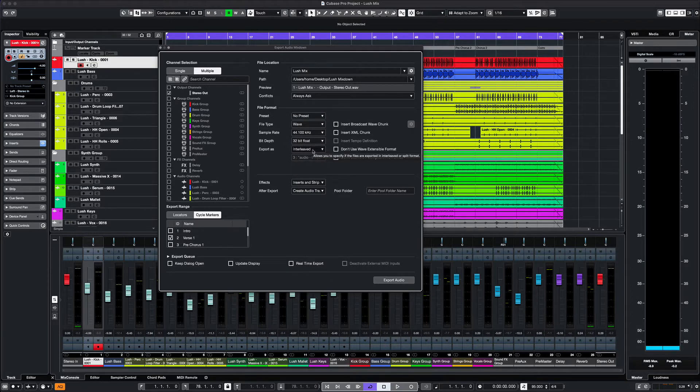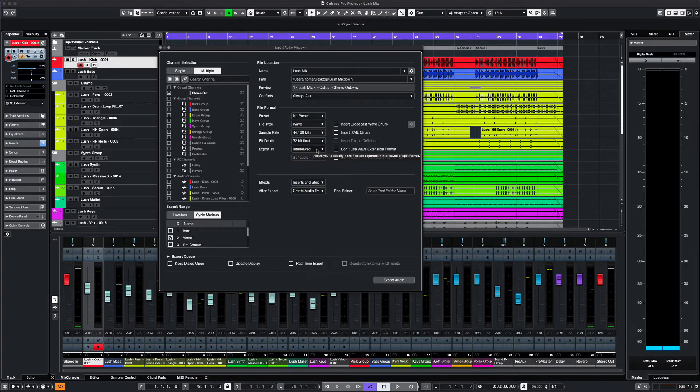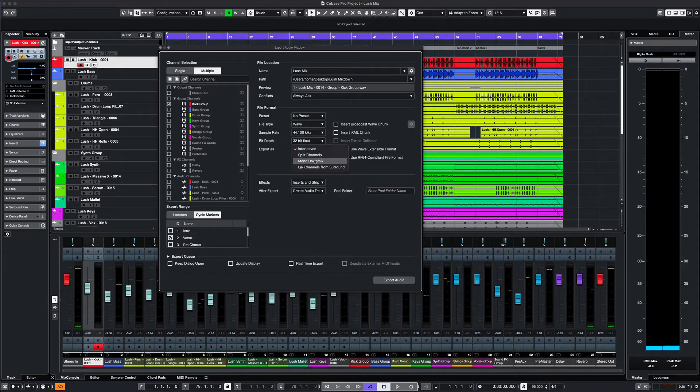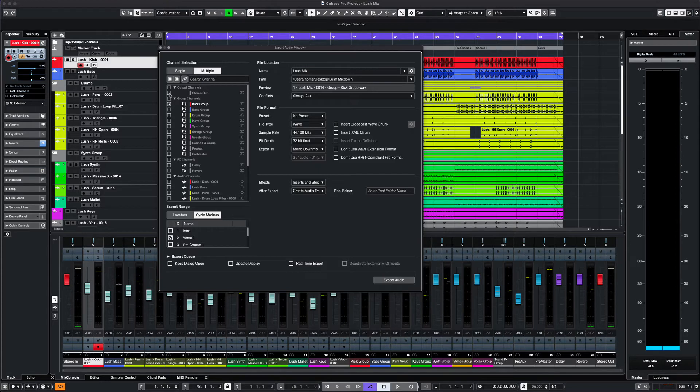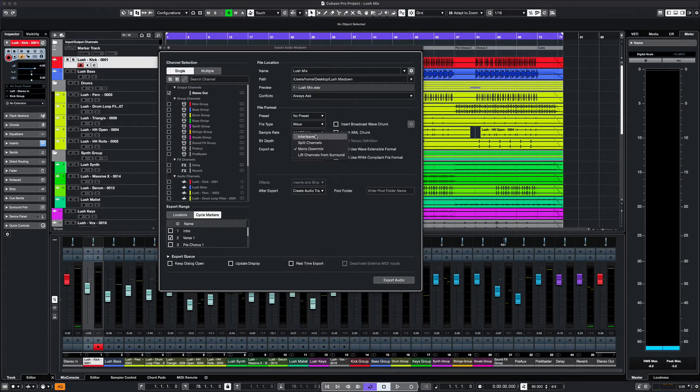In this section, you would select if you want an interleaved or stereo file, mono or even split channels. Also, the settings for surround sound are here. Depending on what type of file you're exporting, you could select a single or multiple channels, and then select stereo or mono.